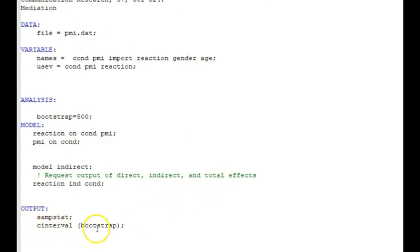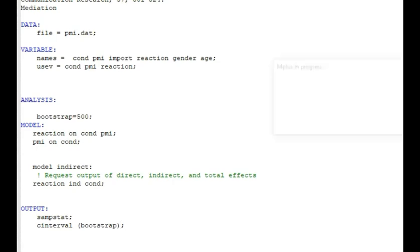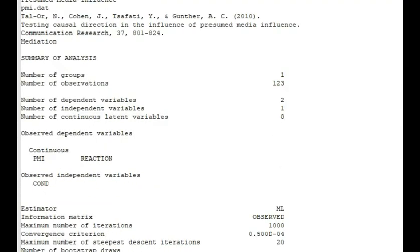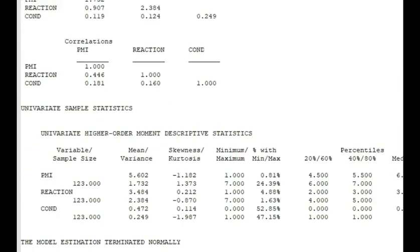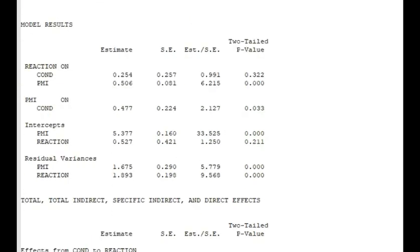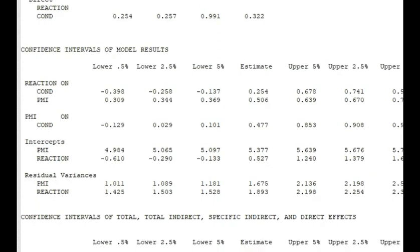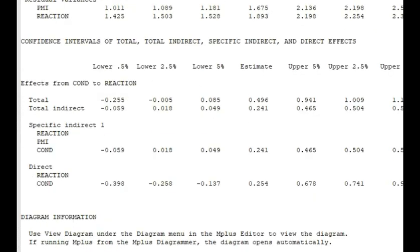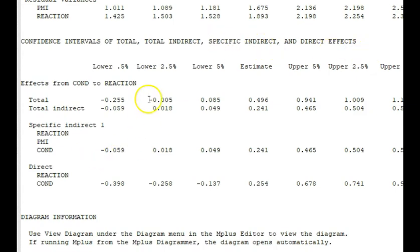If you request the interval bootstrap, you'll get the bootstrap confidence intervals, which are different. So I'm going to run this again. And now I'm going to have bootstrap confidence intervals. So let's look back down here and we'll see that for the total indirect, specific indirect and direct effects, now we have confidence intervals that you can use for reporting your results.